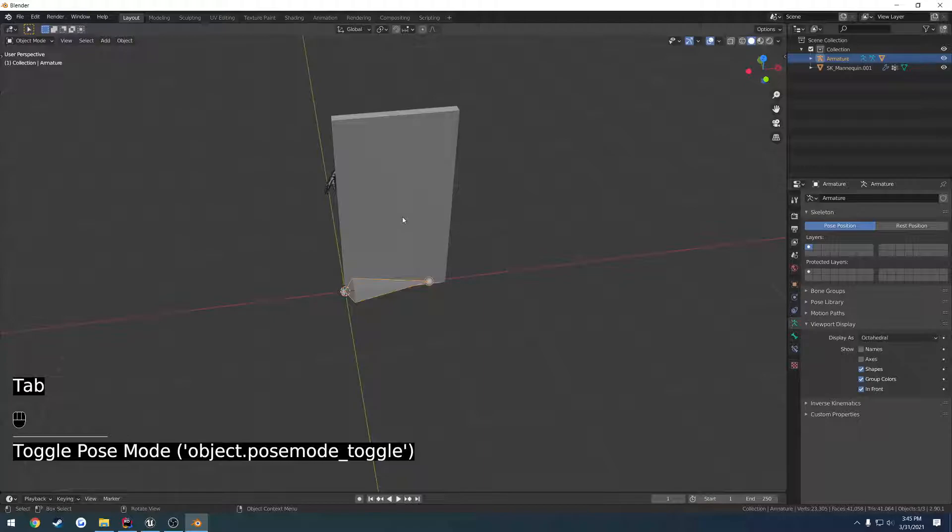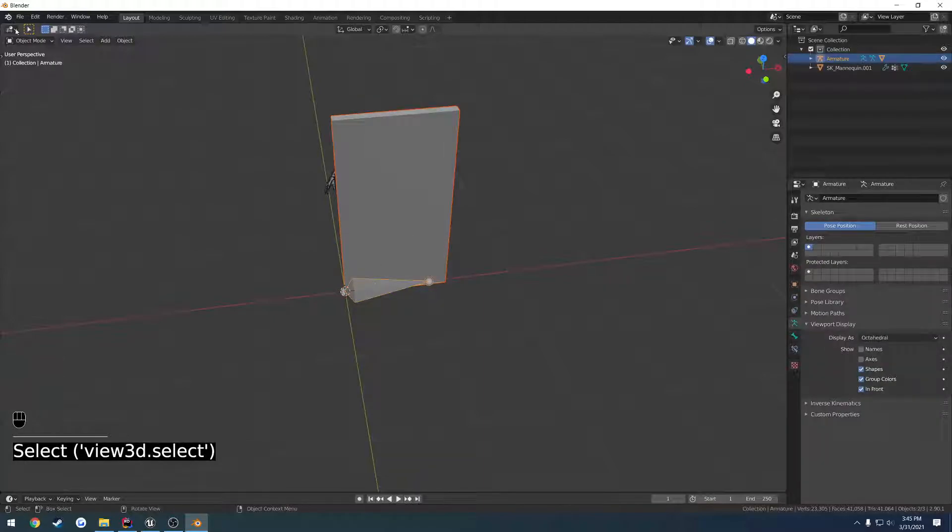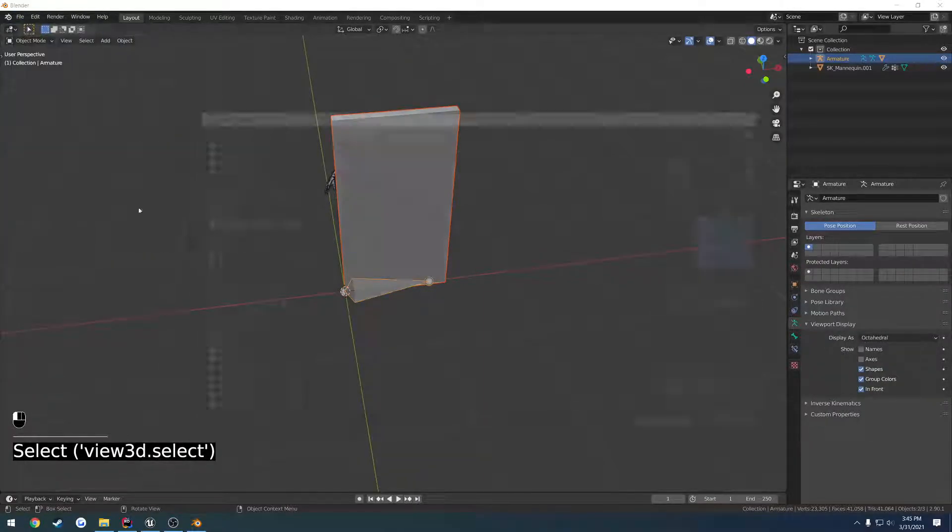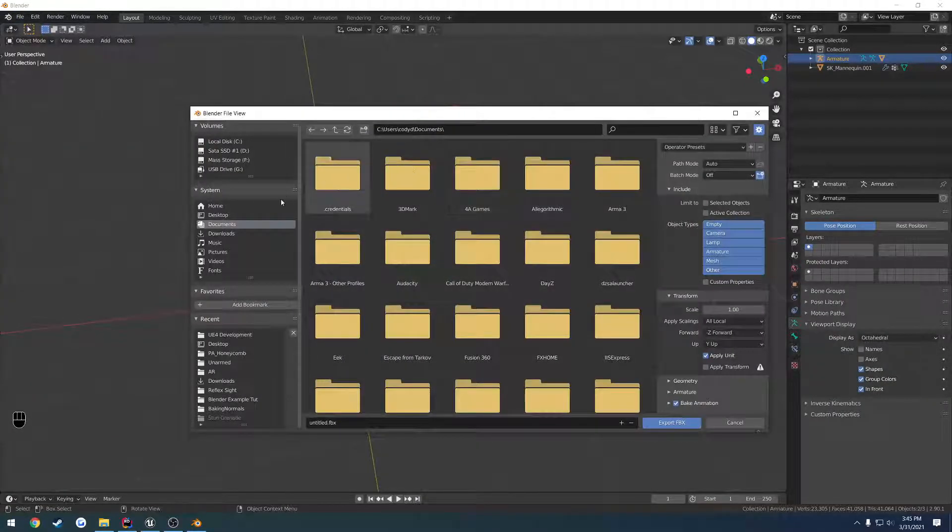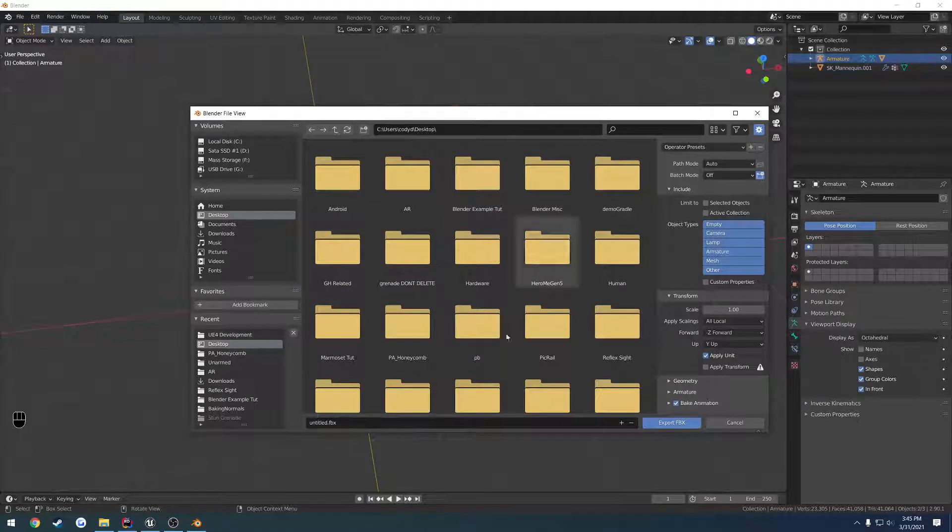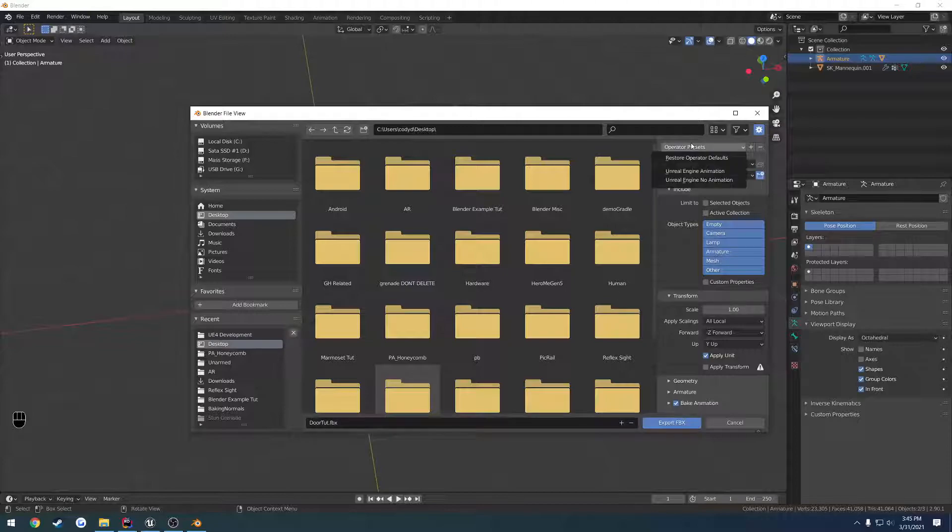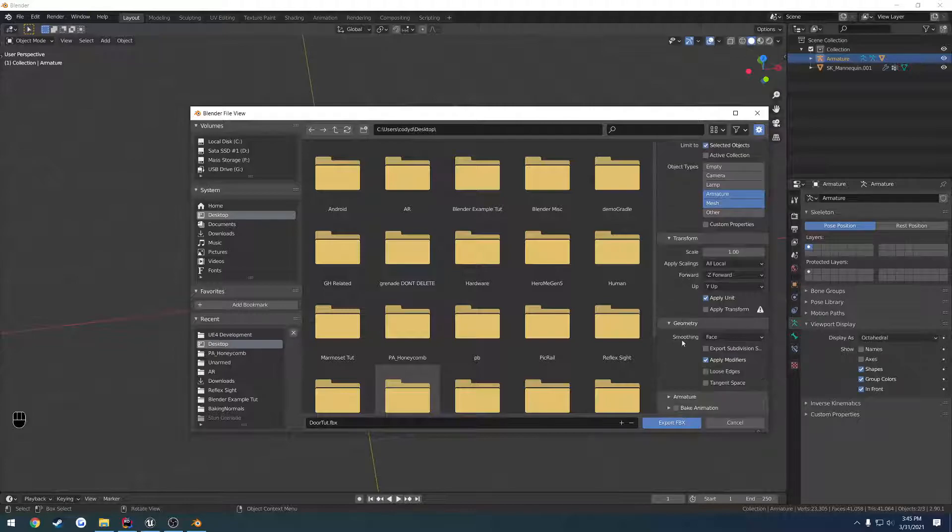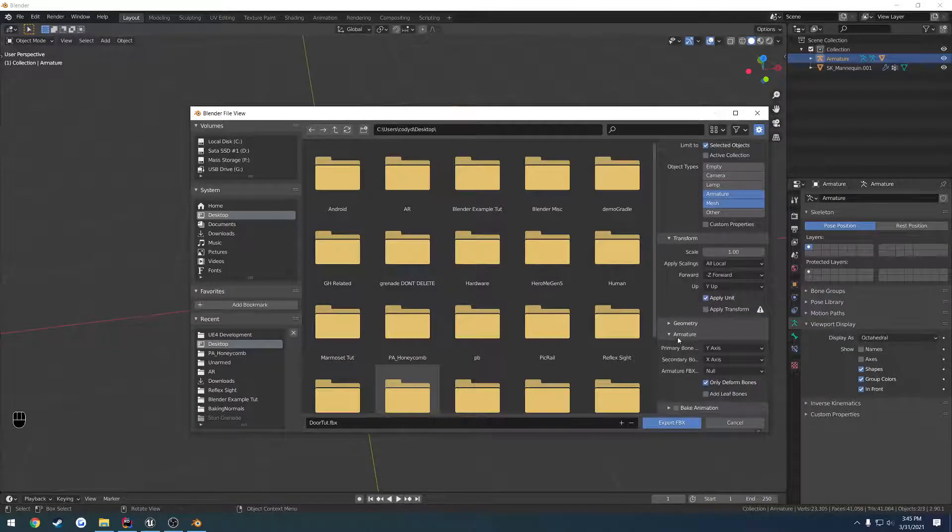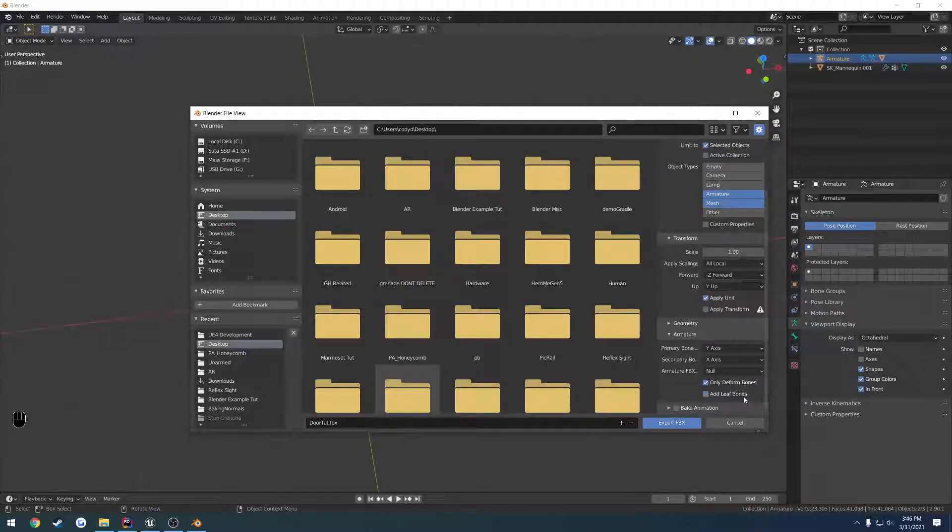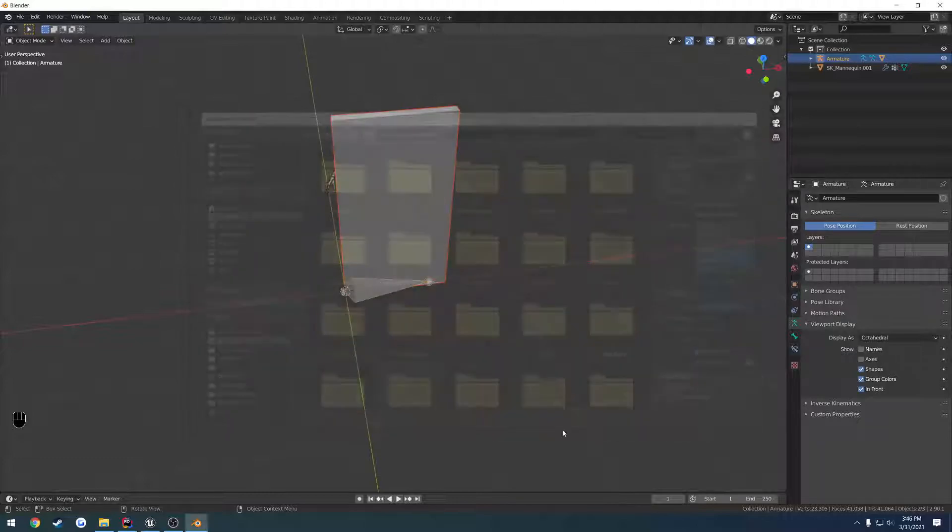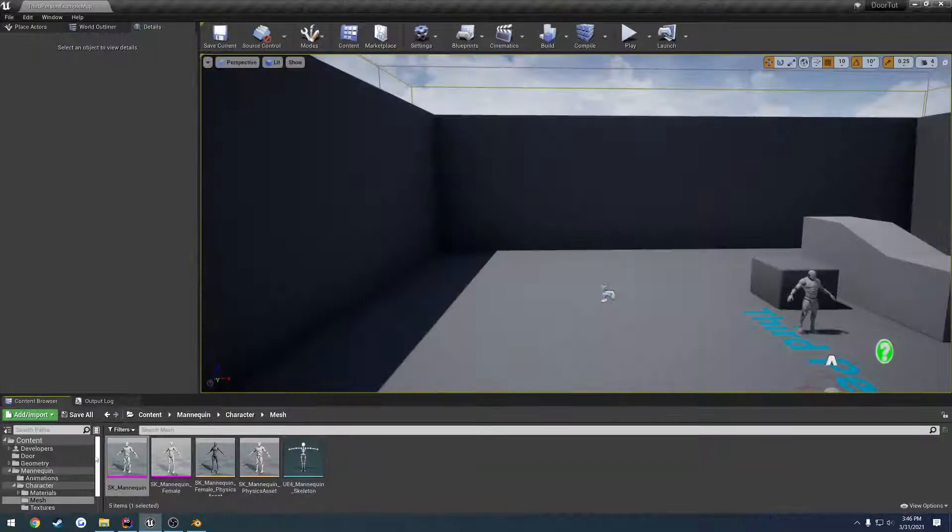I'm going to export this out. Click the door, click the armature, File, Export, FBX. I'm going to name it Door Tutorial. I already have a preset, so just follow along. Selected Objects, Armature, Mesh. Go to Geometry, Smoothing to Face, Apply Modifiers even though we don't have any. Armature, check Only Deformed Bones, uncheck Add Leaf Bones, and uncheck Bake Animation.